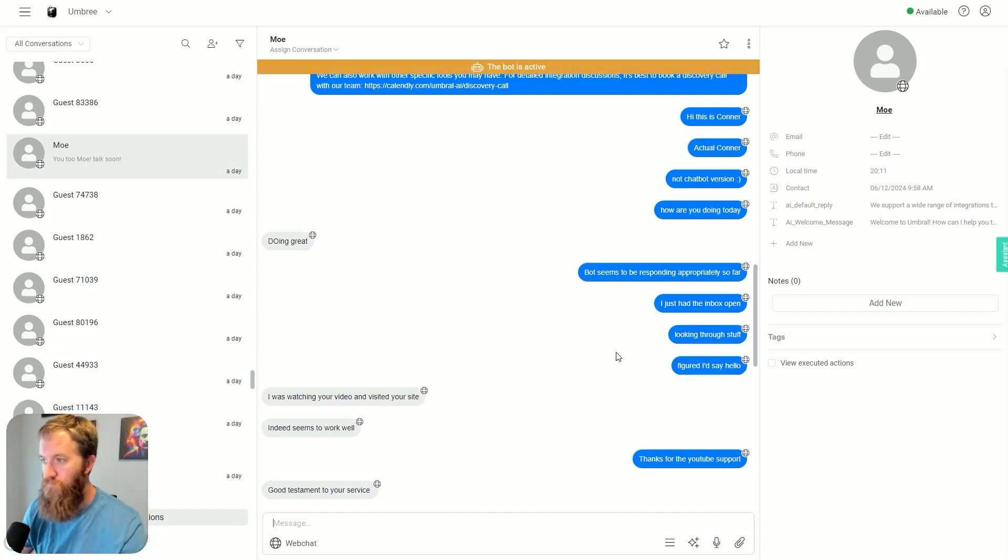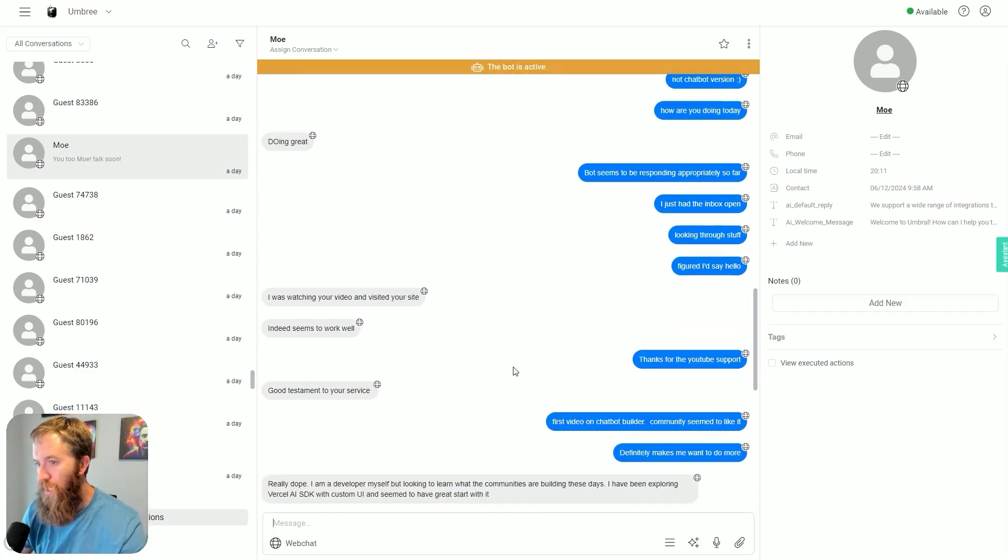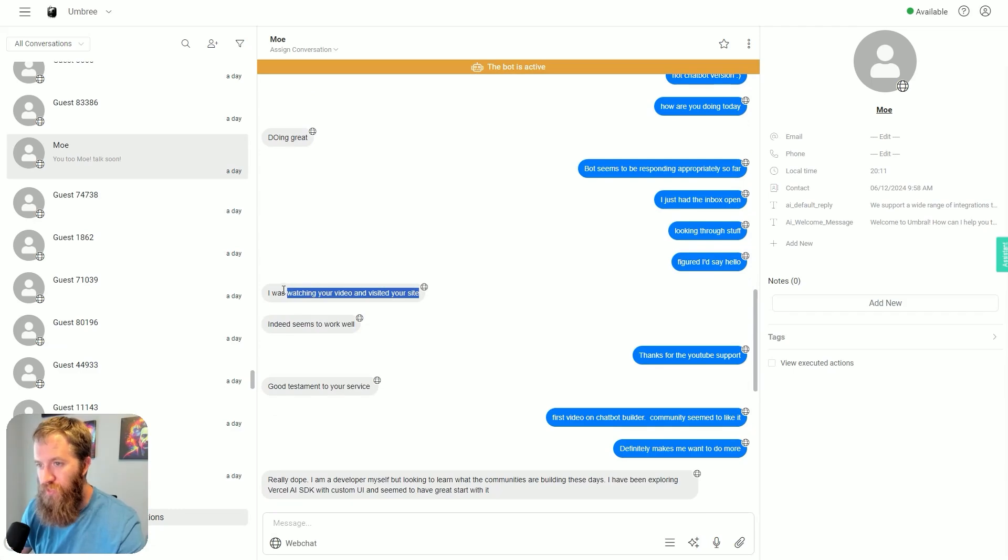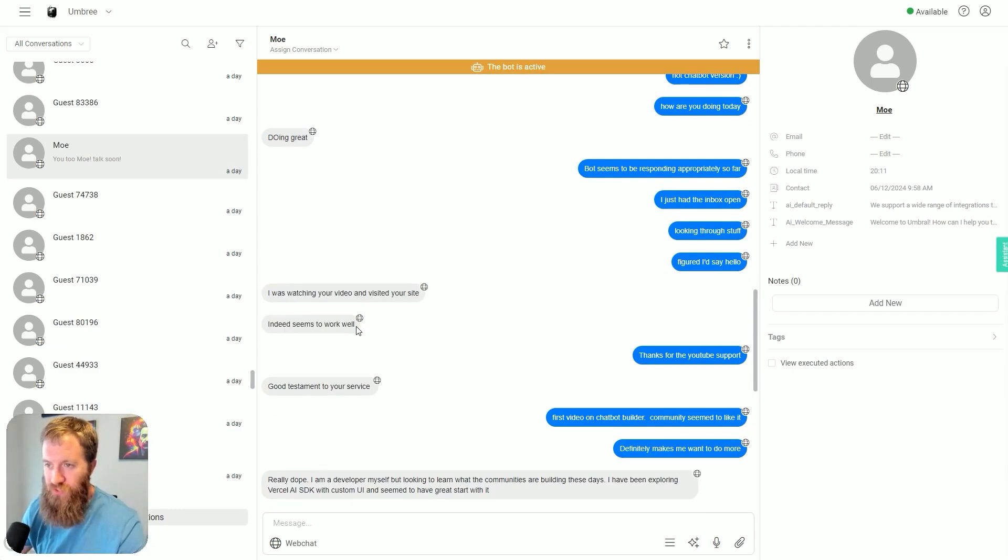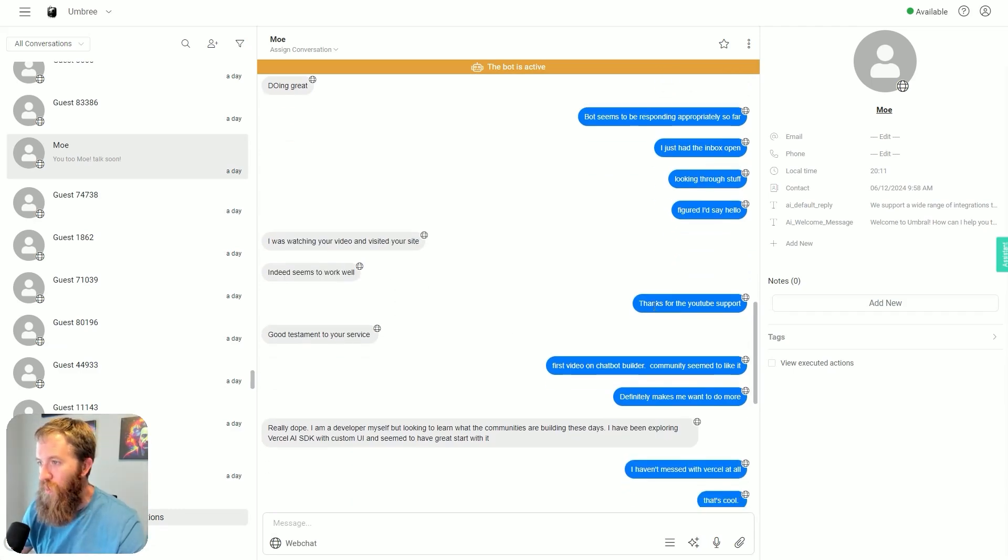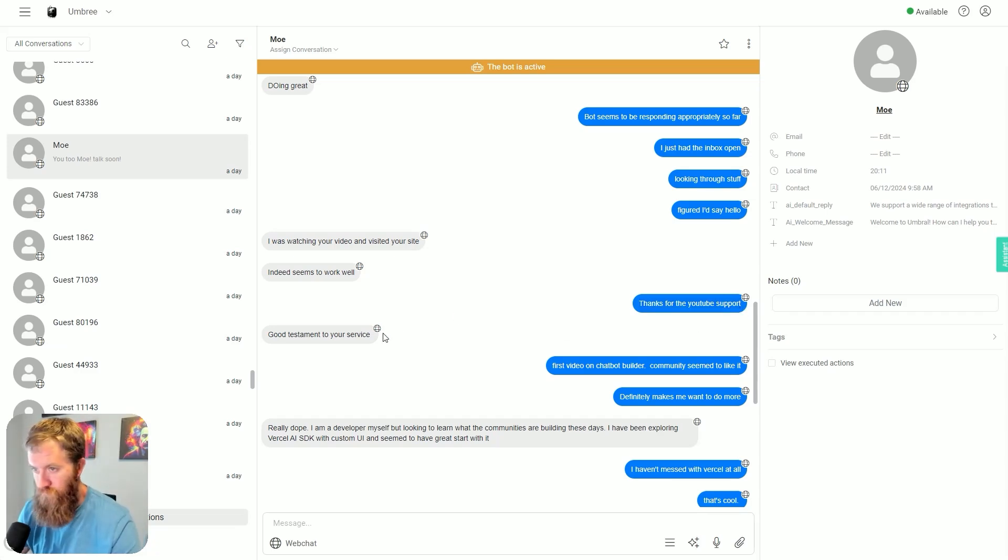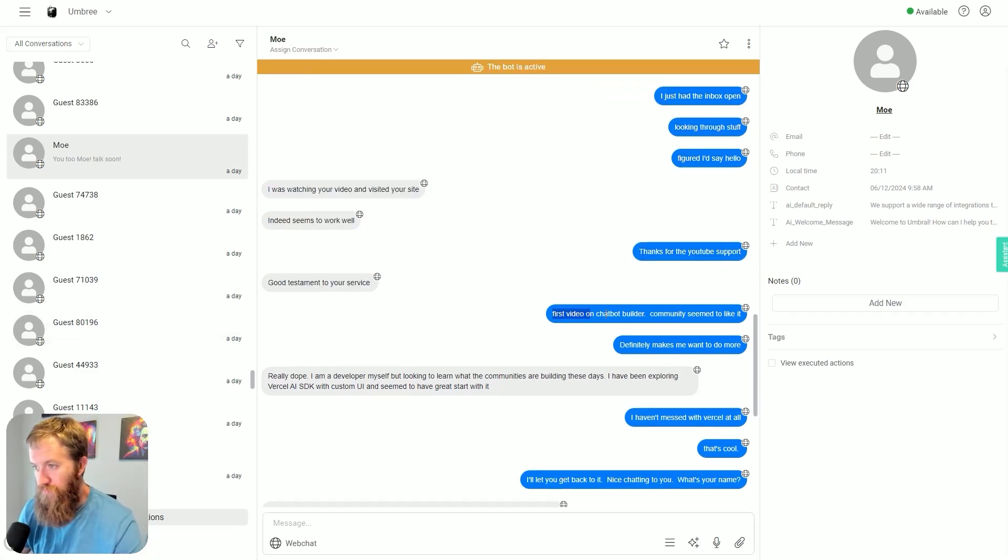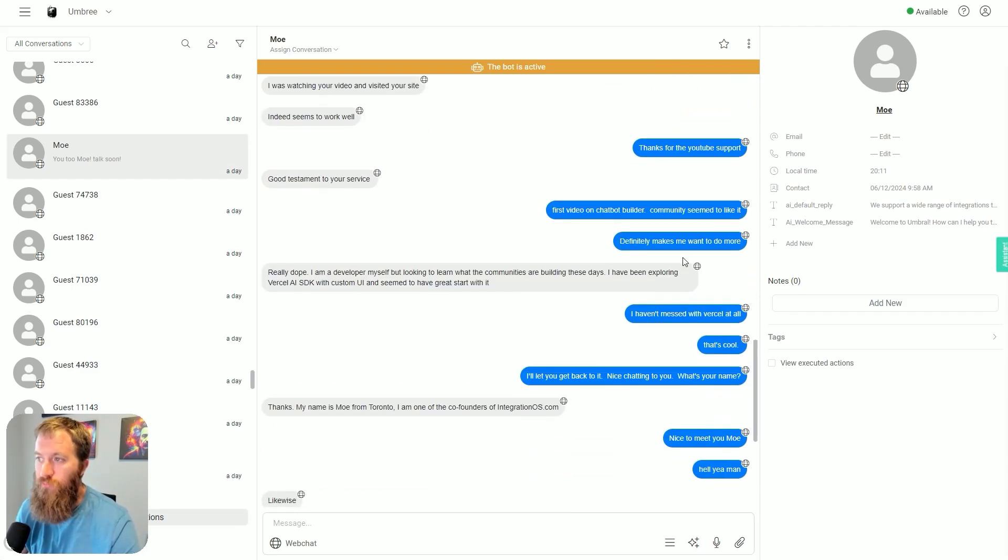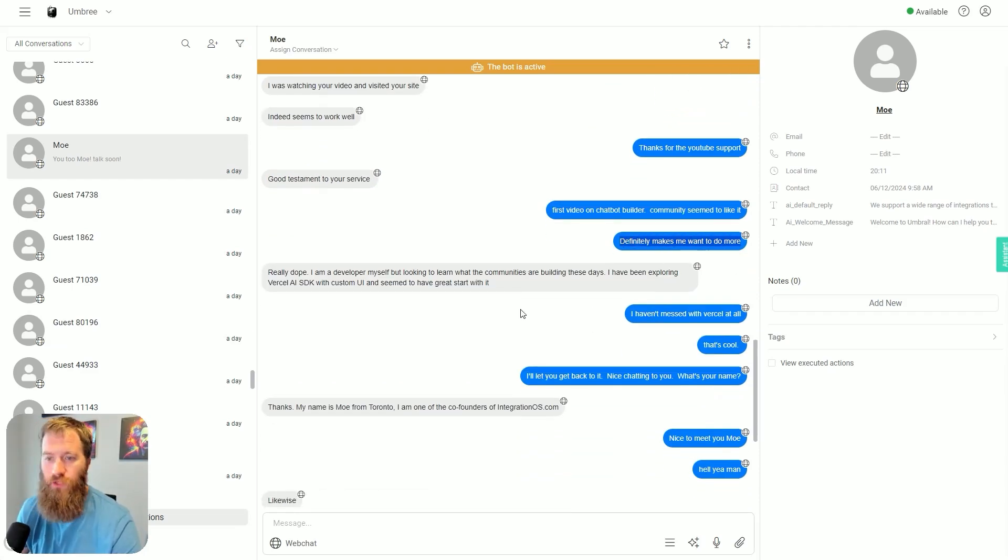'I was watching your video and visited your site.' 'Indeed seems to work well, thanks for the YouTube support.' 'It's a good testament to your service, first video on chatbot builder community seemed to like it, definitely makes me want to do more.'